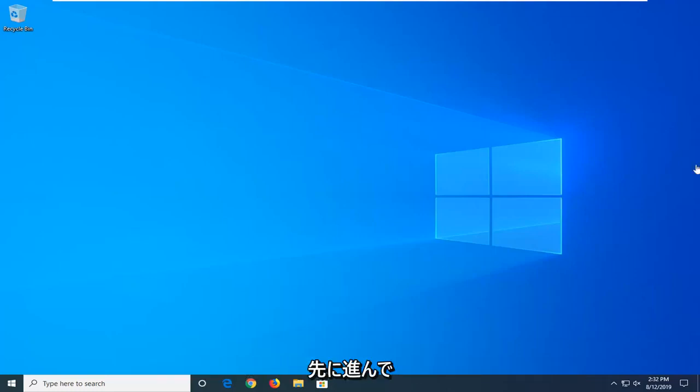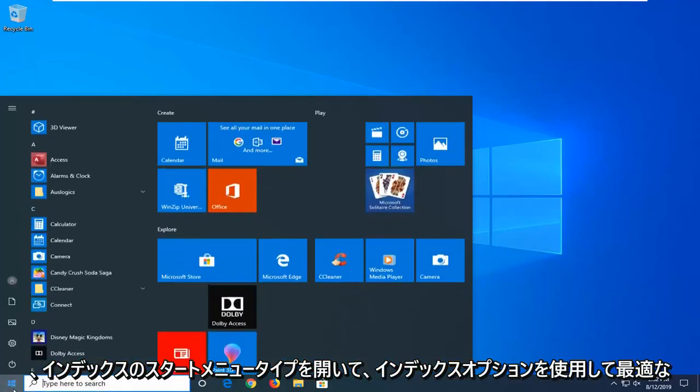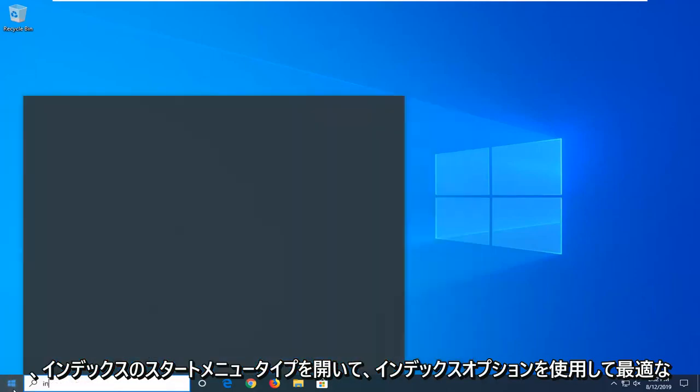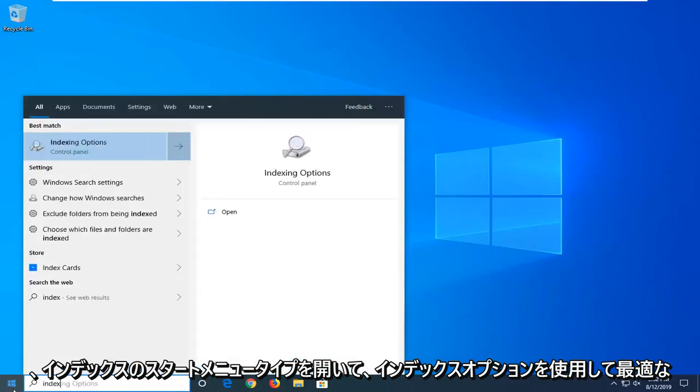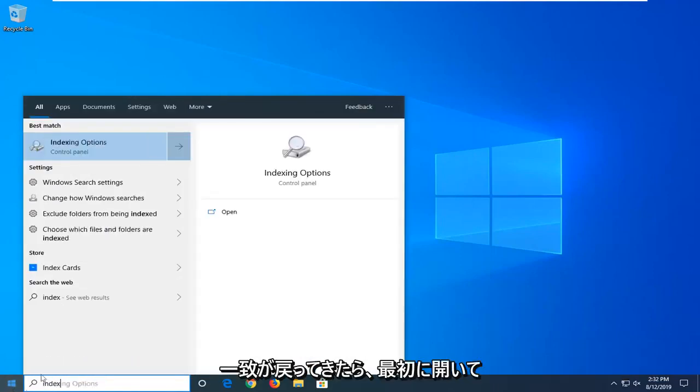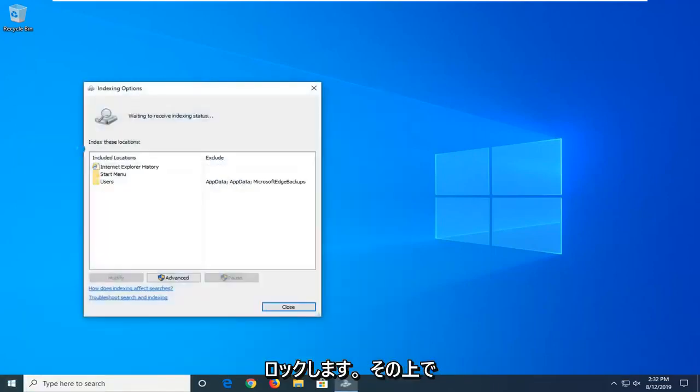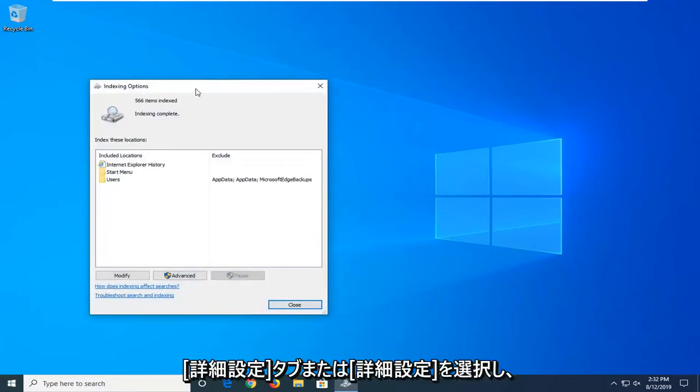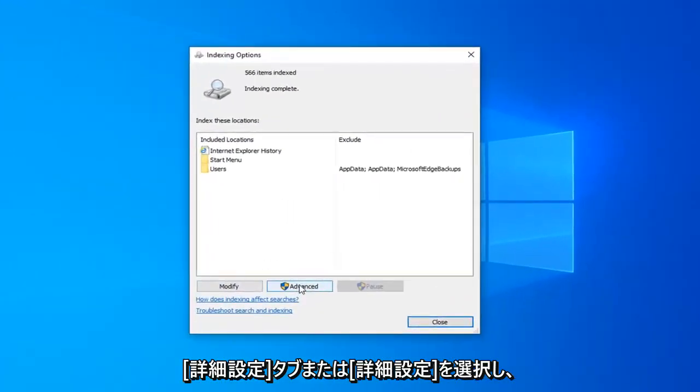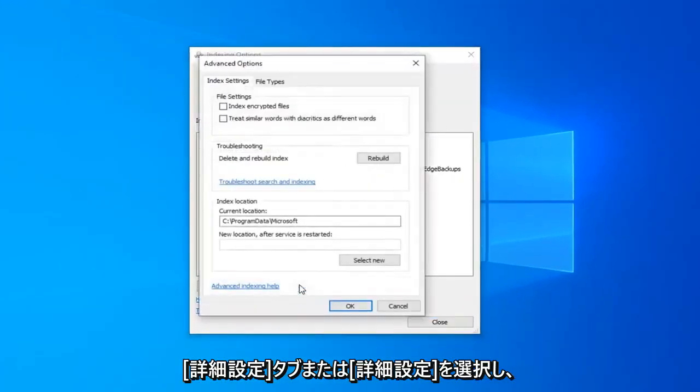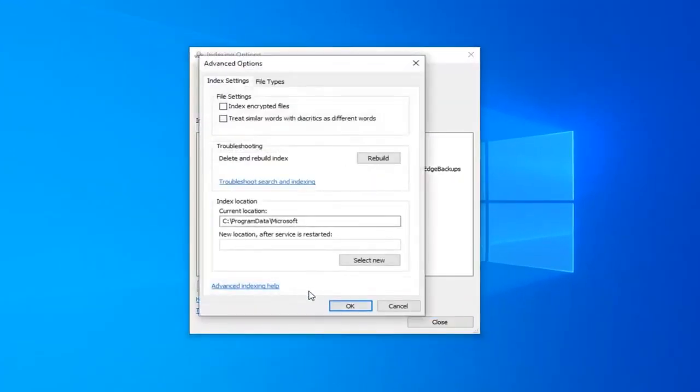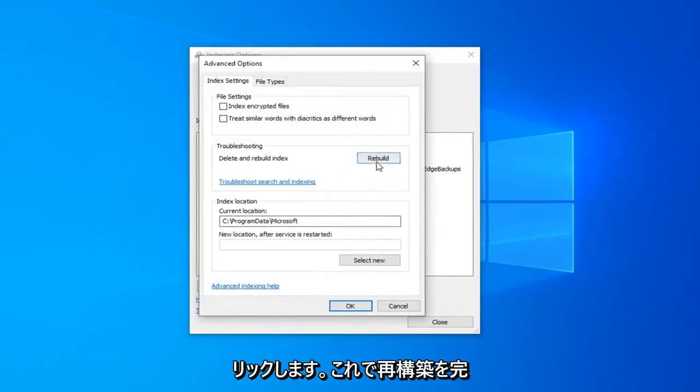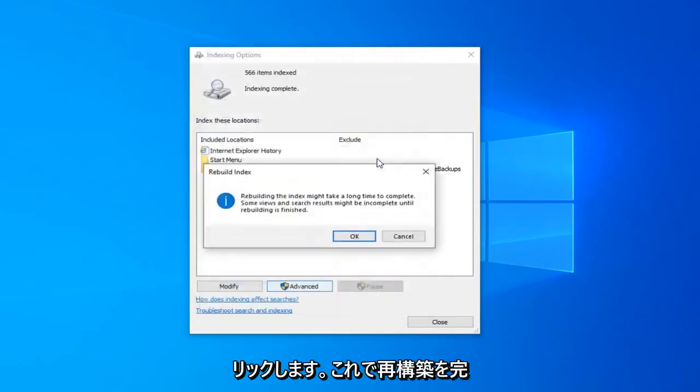We're going to start by opening up the start menu. Type in index. Best managers should come back with indexing options. Go ahead and left click on that. Select the advanced button, and then underneath troubleshooting delete and rebuild index, left click on the rebuild button.